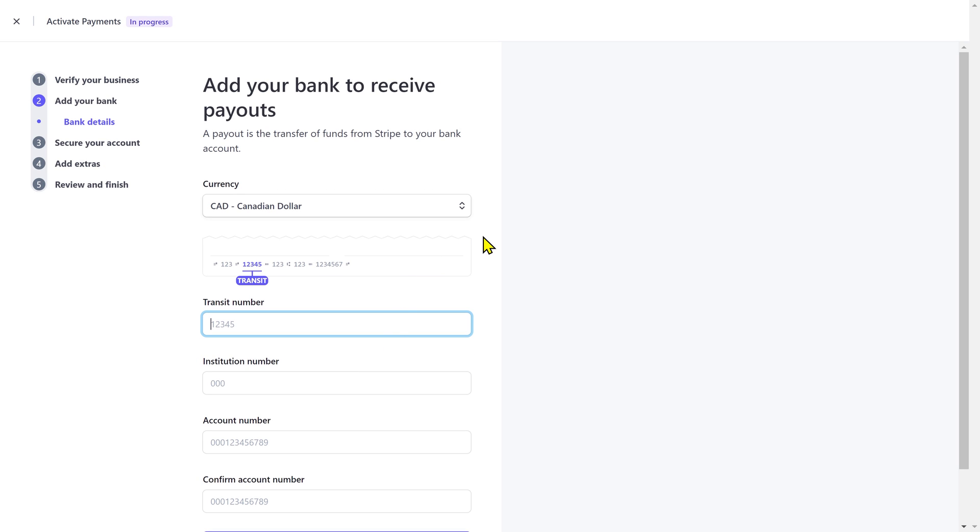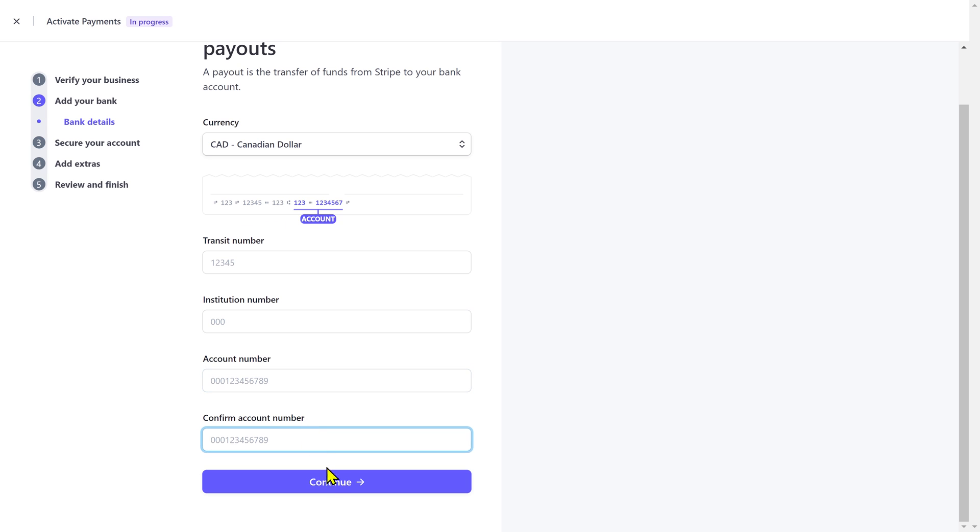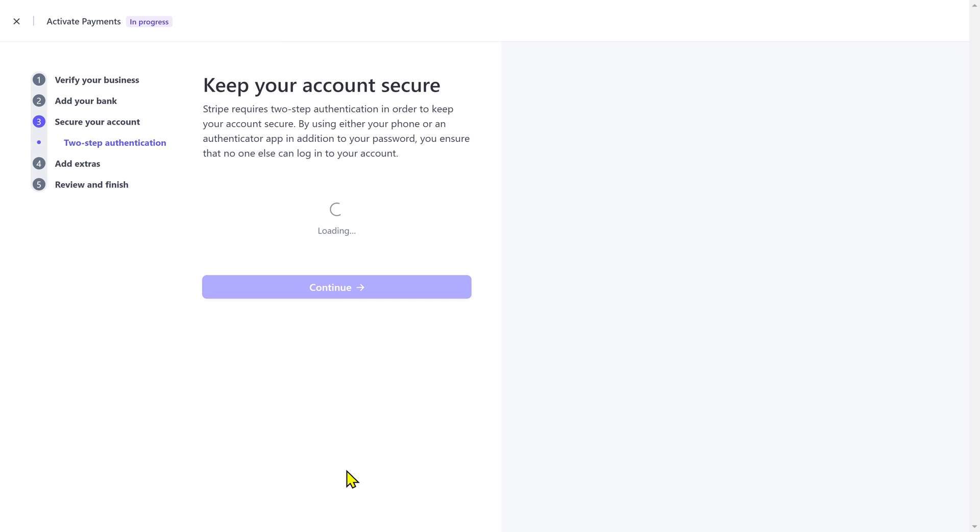Next, input your bank account details. That includes the transit number, institution number, and the account number. Click on continue.